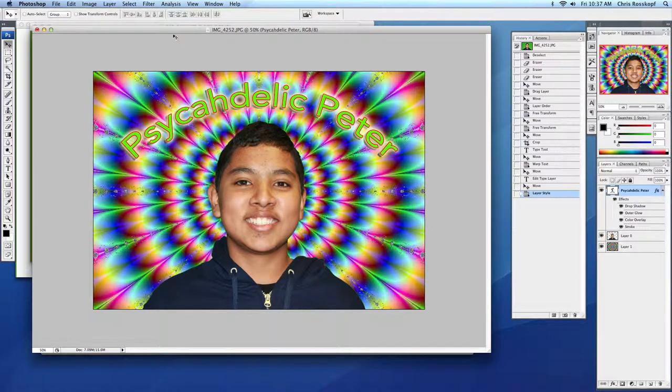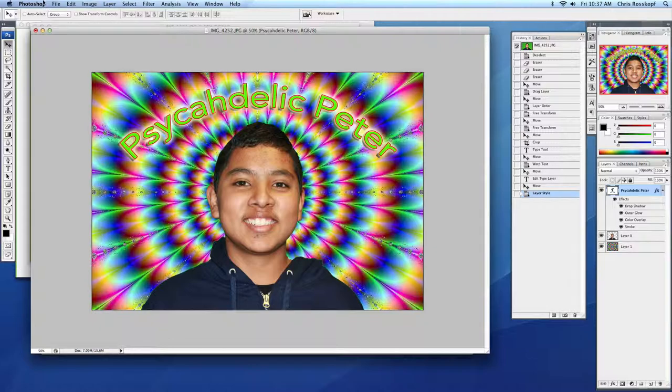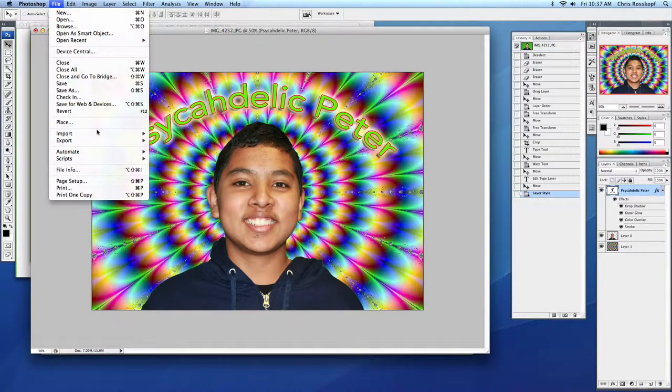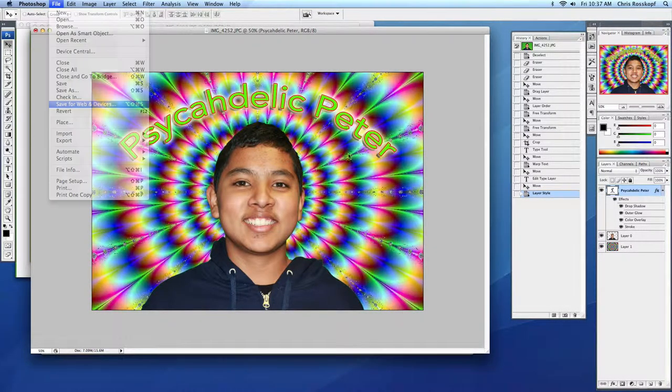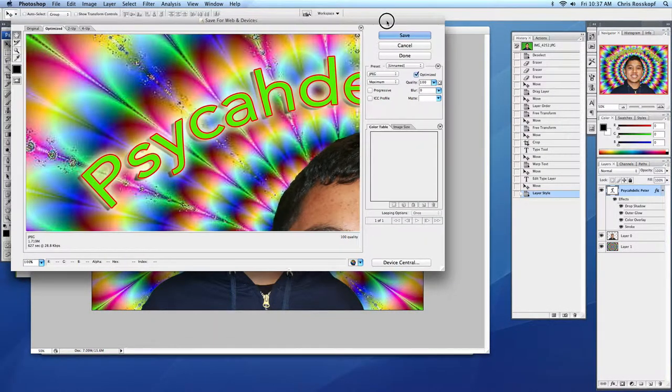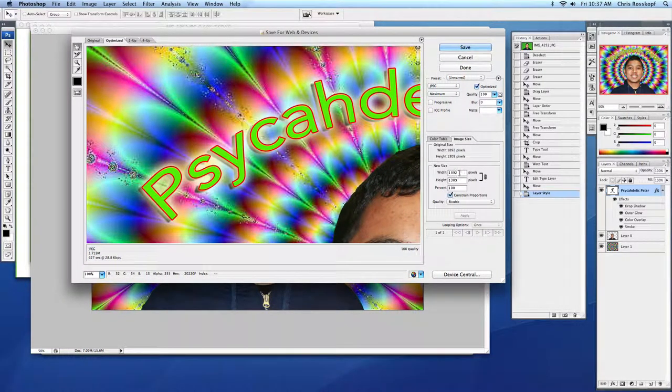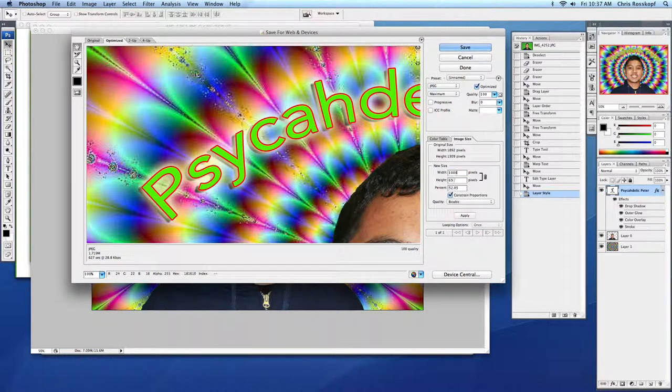So now I need to save this in two different places. I need to save it in your DP folder. If you go File, Save for Web and Devices, it'll bring up this dialog box so you can change the size. This is a pretty big picture. I'll make it a thousand pixels. Apply.